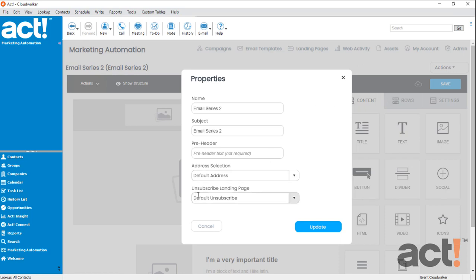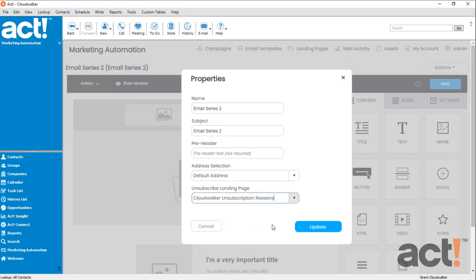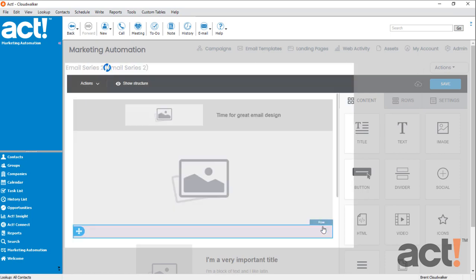I'm going to change this from the default to the one I just created. CloudWalker Unsubscription Reasons. And then I'll click Update.